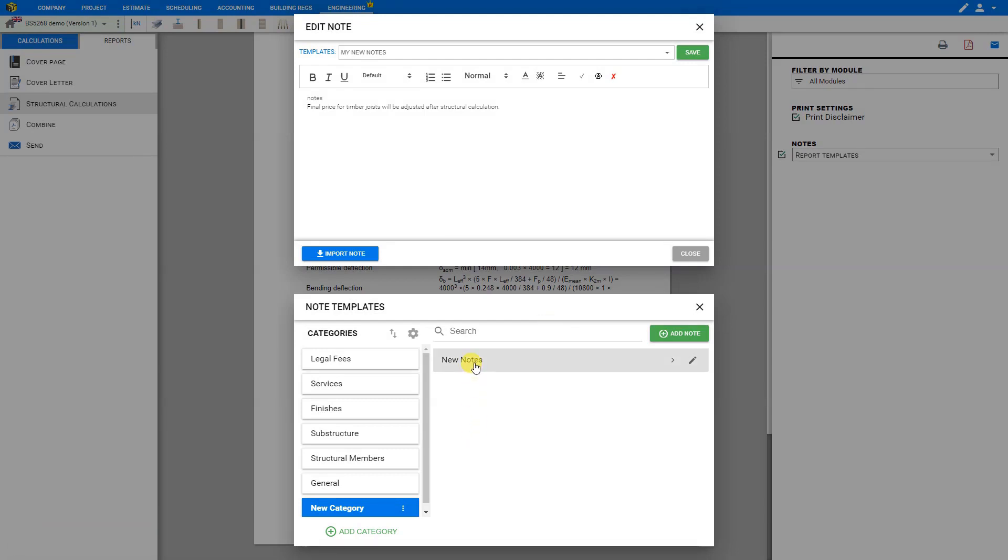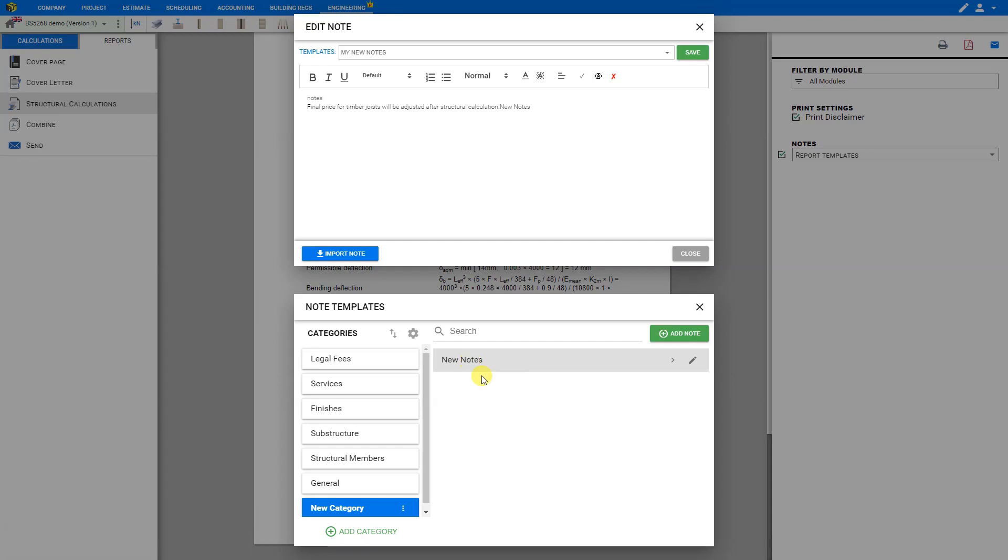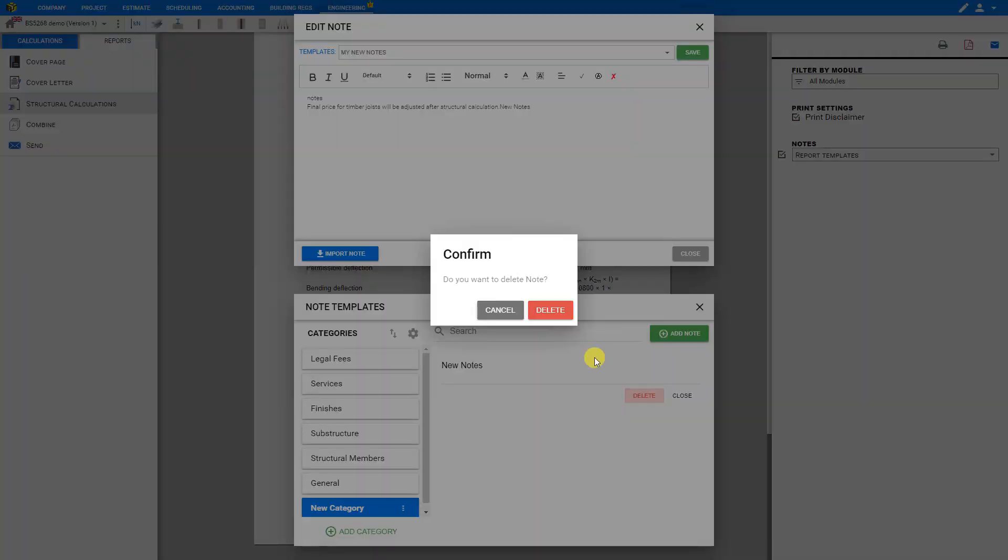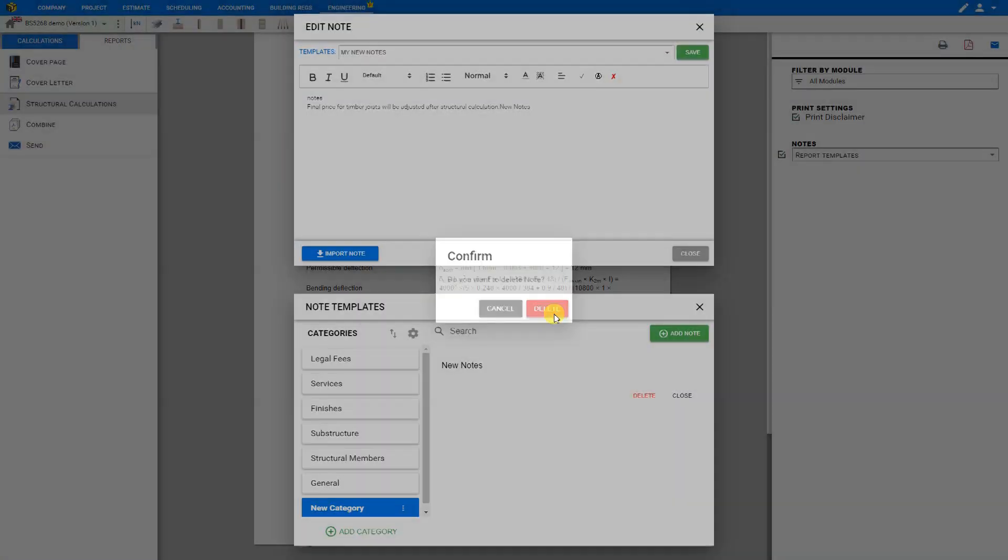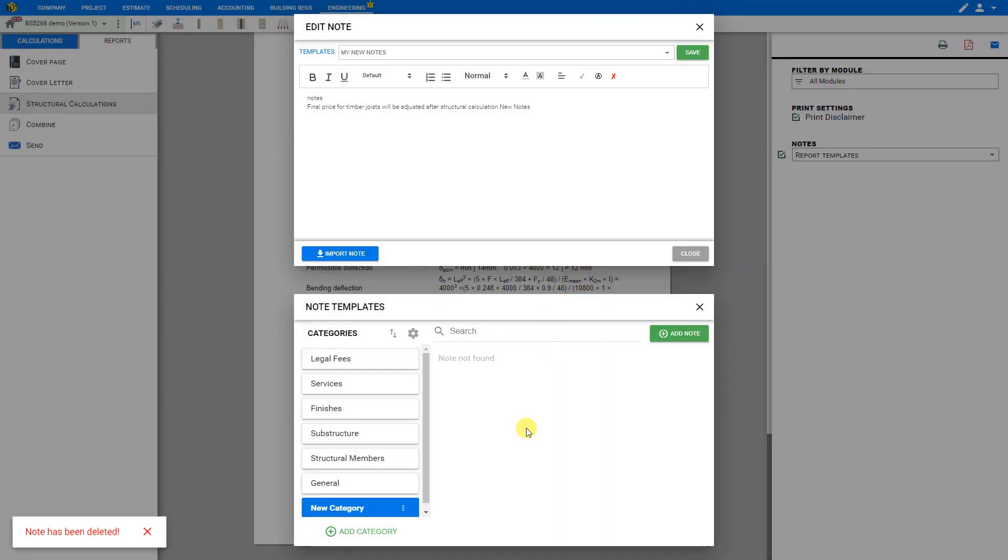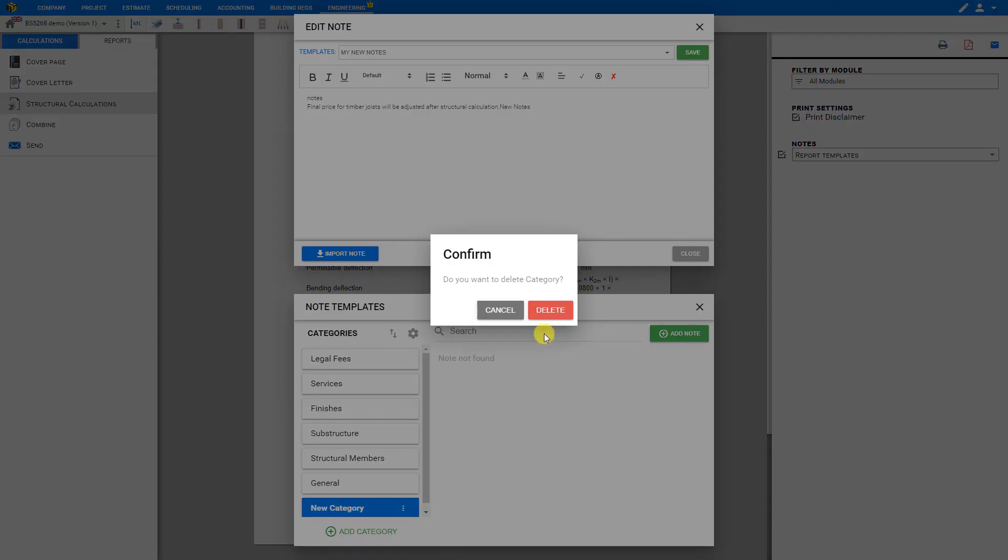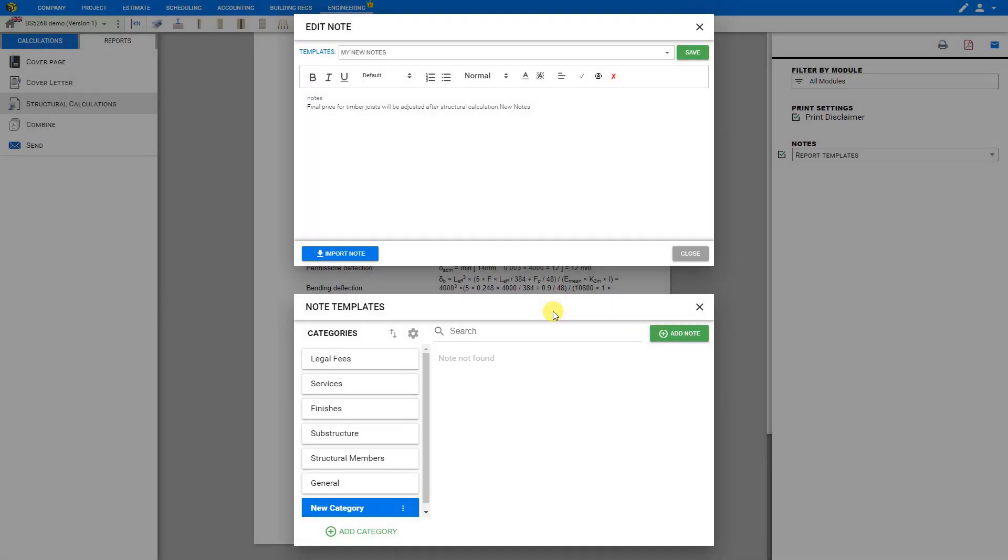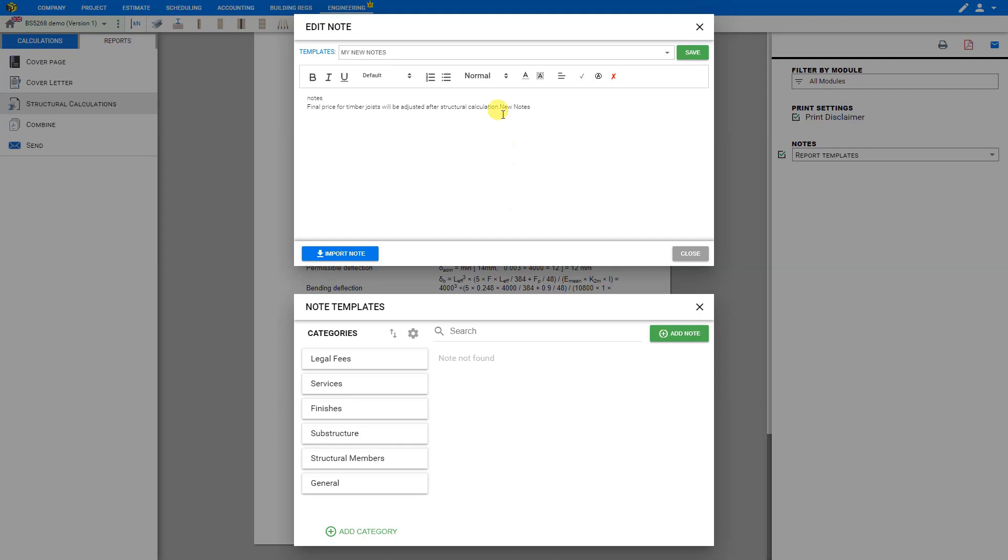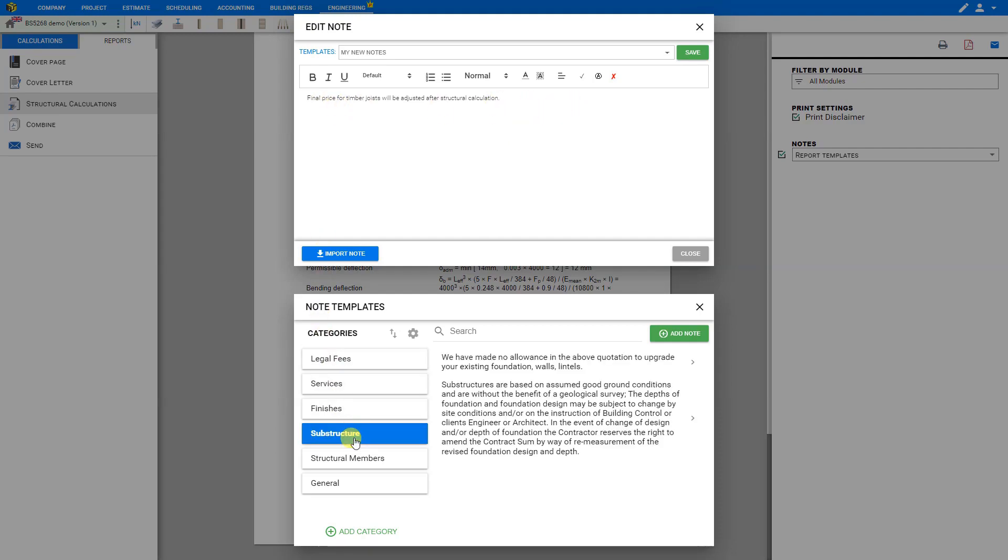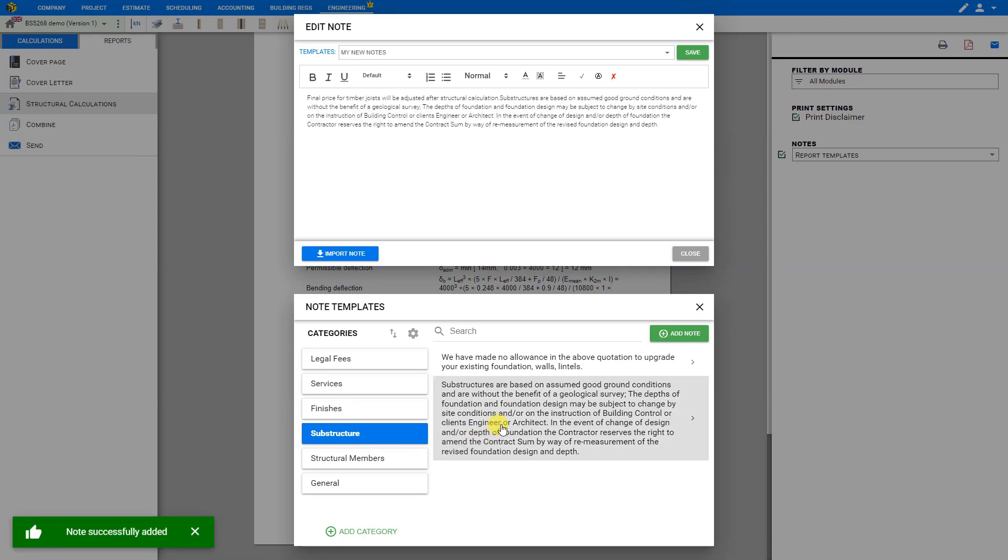And now our new notes can be conveniently added to the report by clicking on the new note. If we choose to delete these notes we can do so by clicking on the pencil icon and delete and confirm. And same thing with the category just open the options menu with the three dots and delete this category and confirm and make any changes within the editor that we wish.